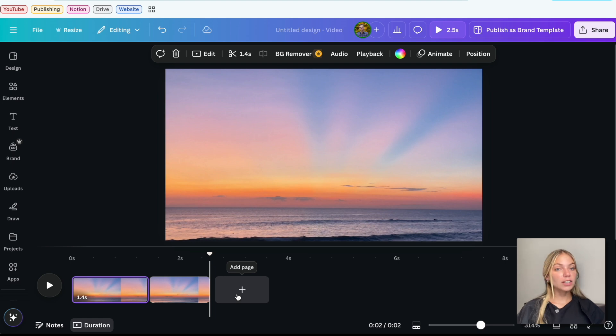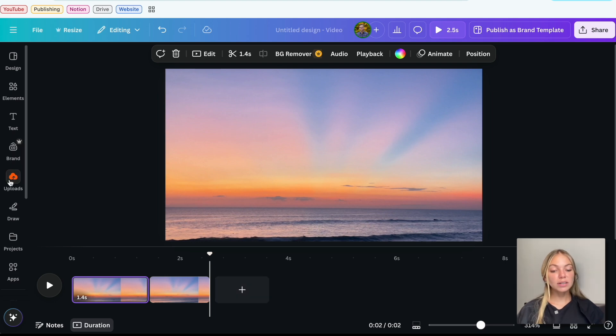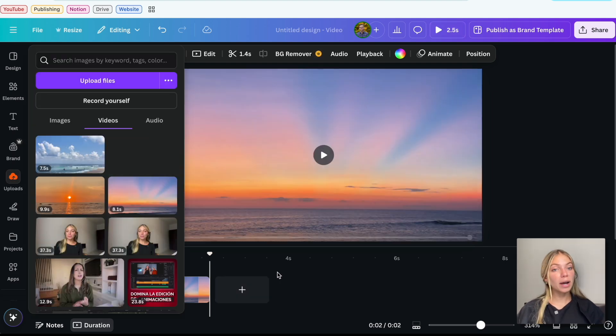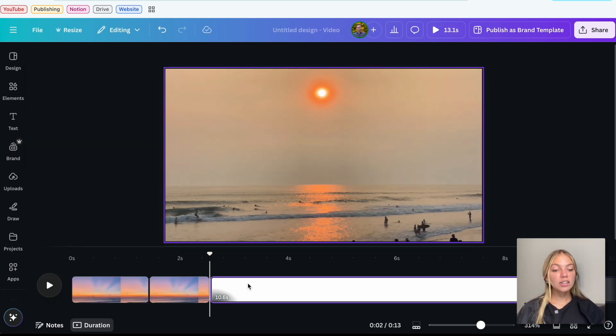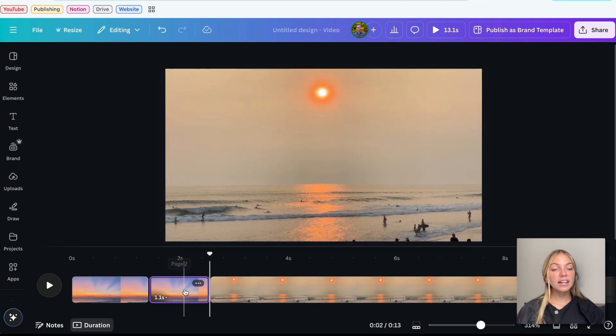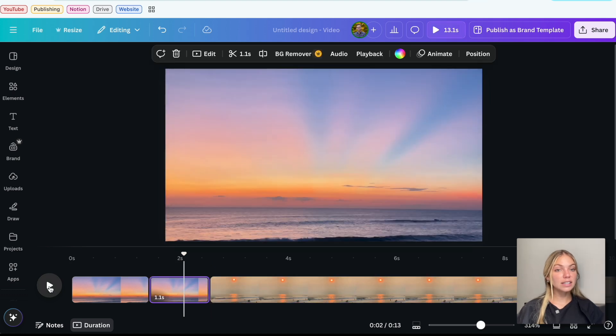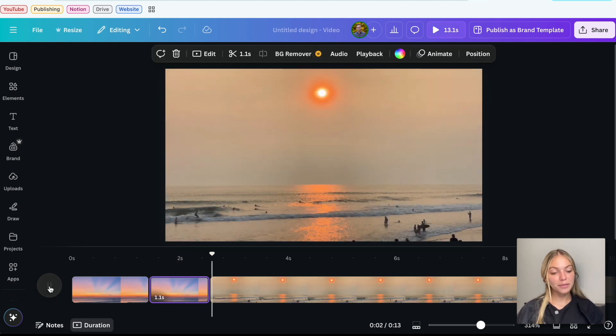Let's add a new page to add new footage. This way, we can combine different videos. I'm going to add a new video and it will look like this when we press Play.